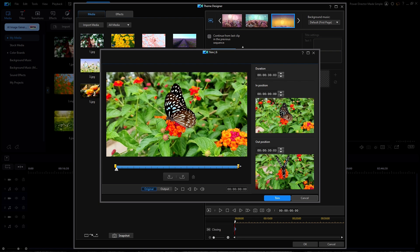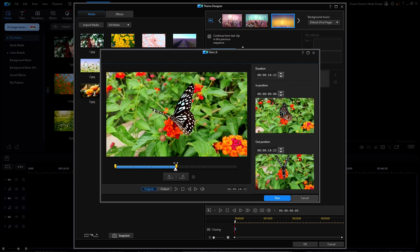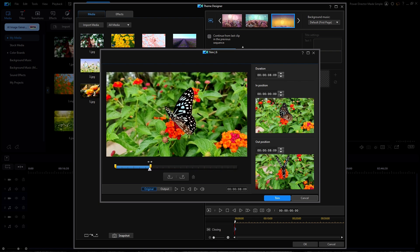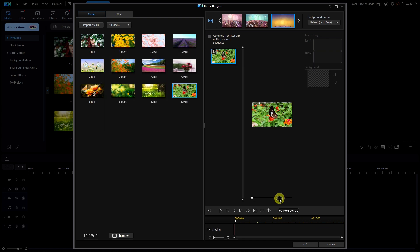So let's trim this clip and all the other ones down to about 6 seconds each. I'll just move the mark out indicator from the far right towards the left until the duration is about 6 seconds and then click on trim.